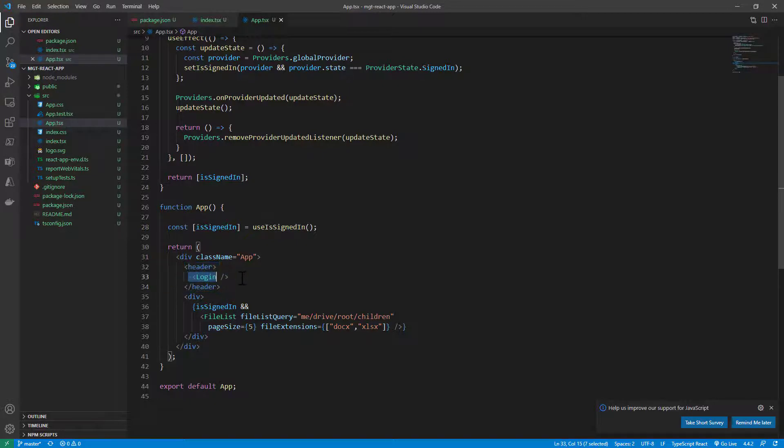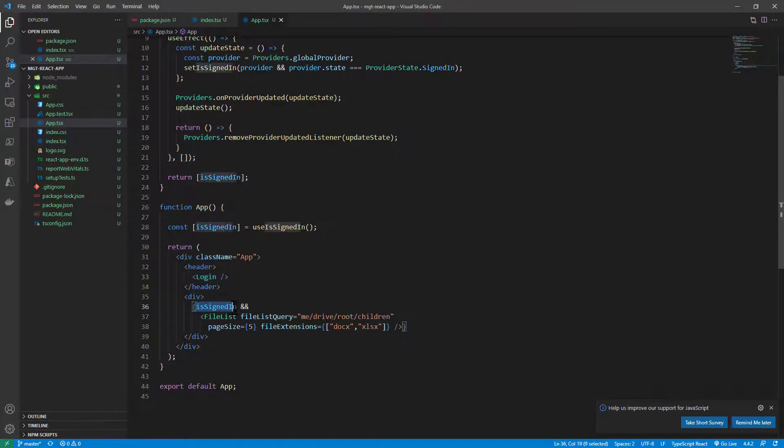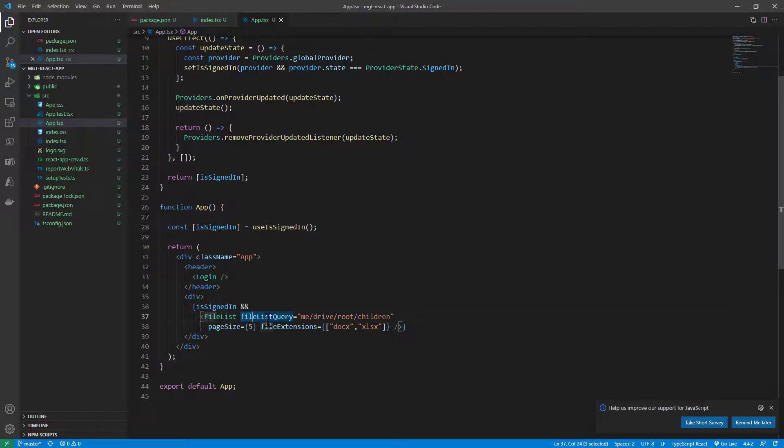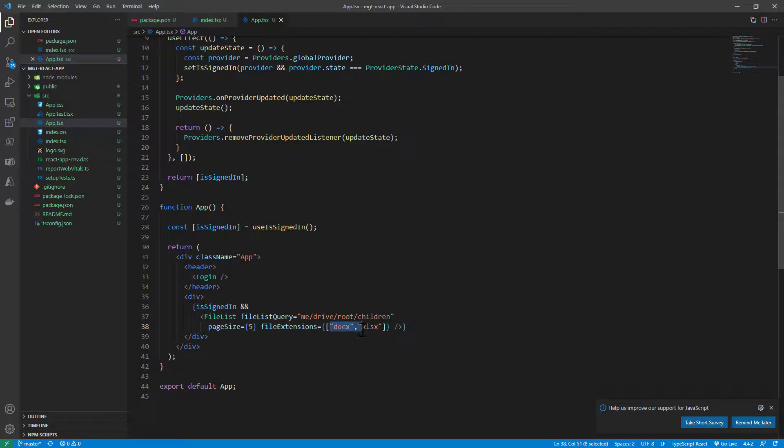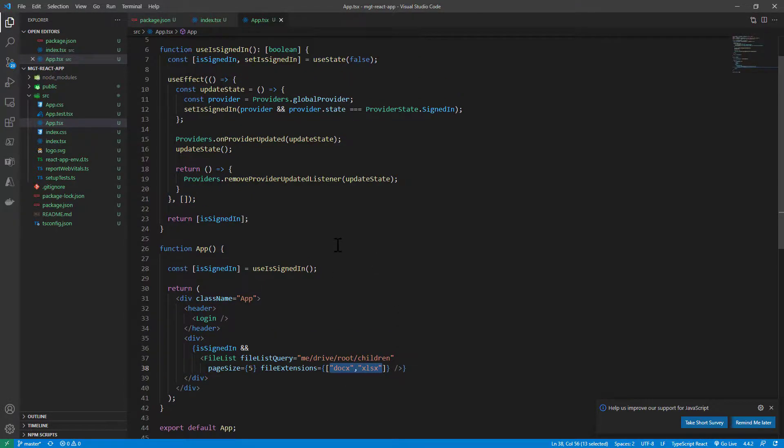And as such, I have in the header of the application the login component which will always be there. And then in the body of the application, if the user is signed in, I will show the file list component, configuring that I want to see all the children items of my root folder in my OneDrive, as well as I want to see items in pages of five items, and I want to see just the Word and Excel files in my UI. So simple as that.